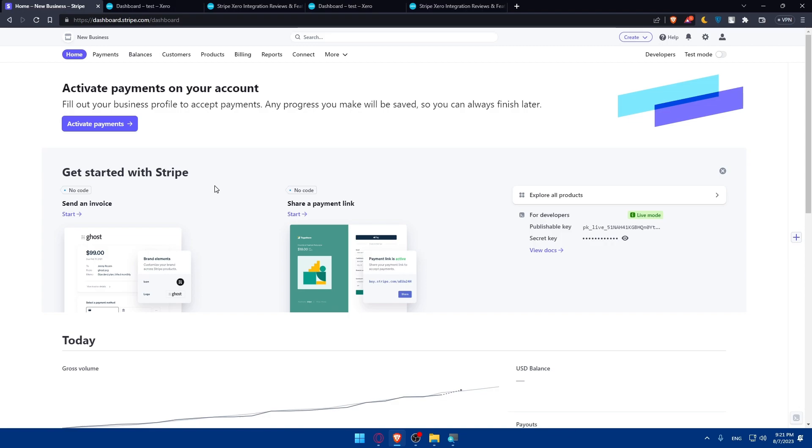By following these steps, you've unlocked a powerful combination of payment processing and accounting tools that can help you stay organized and informed. If you find this video helpful, please give it a thumbs up and subscribe to our channel for more tutorials like this one. And of course, I will see you in the next video. Thanks for watching.